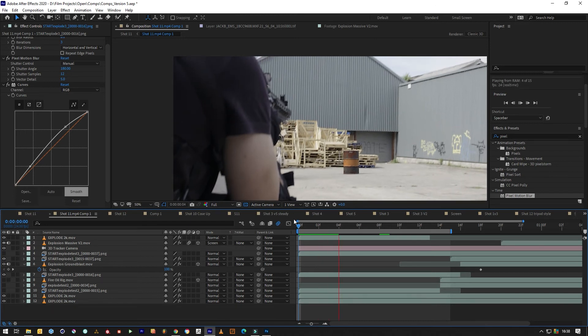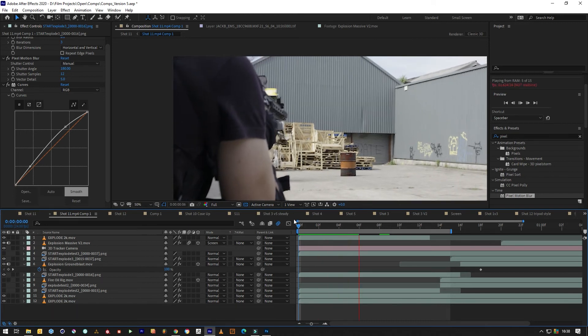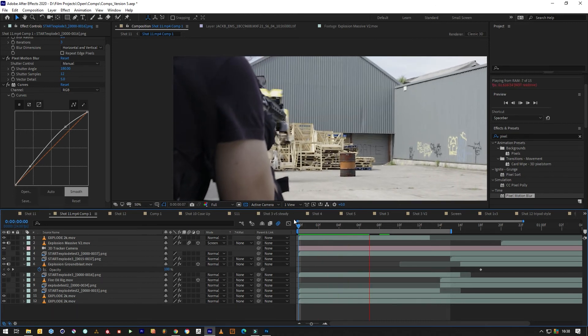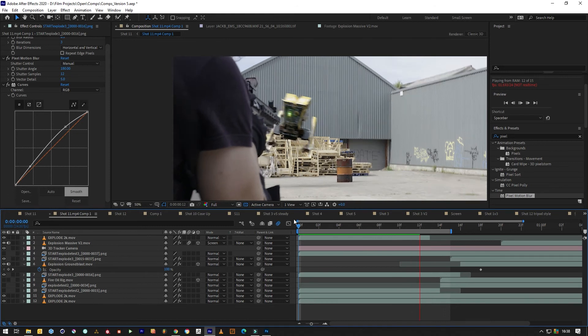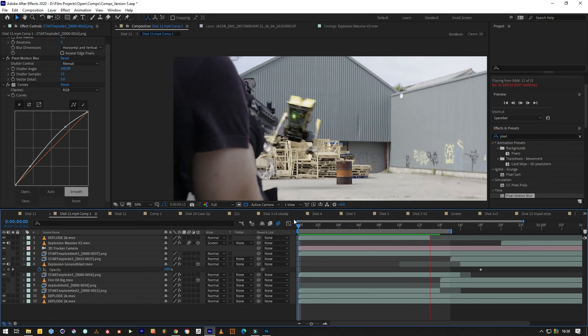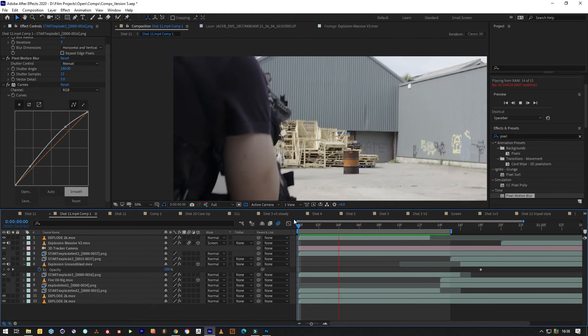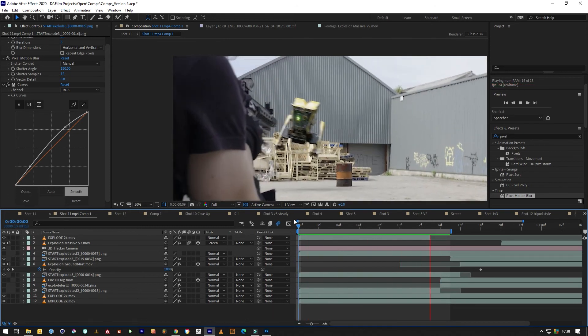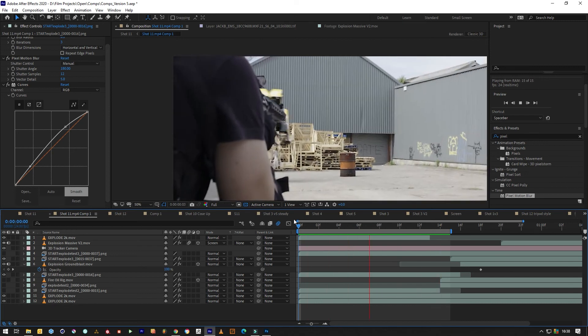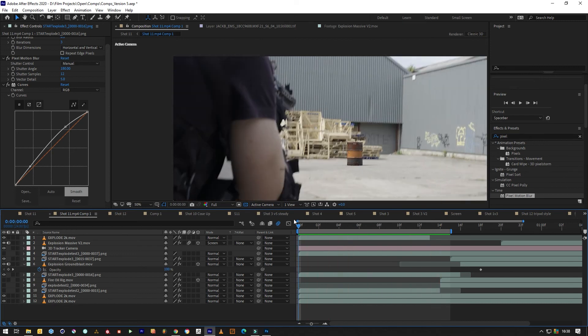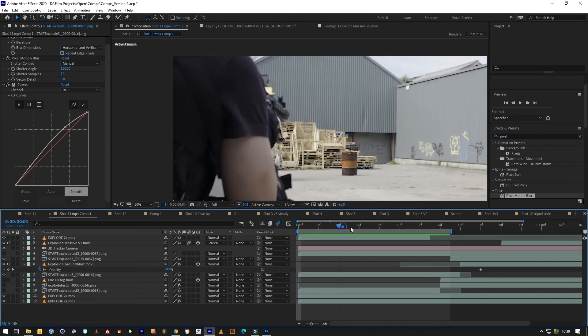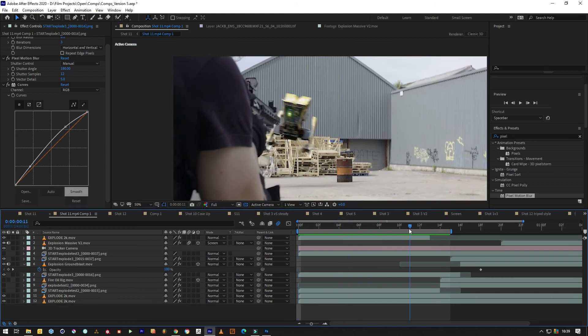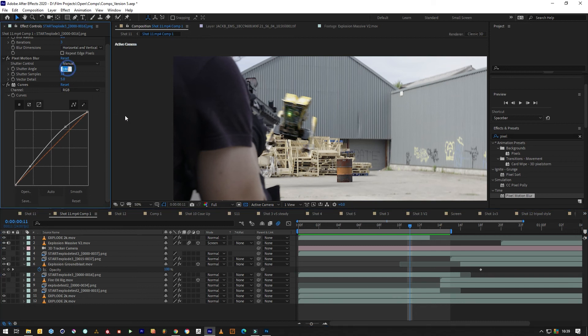The reason to do motion blur in After Effects is to save render times on smaller indie projects, and you can control the amount afterwards. You can match the camera more, whereas if you do it in a render engine, you're stuck with it. It's good practice to do it in post.